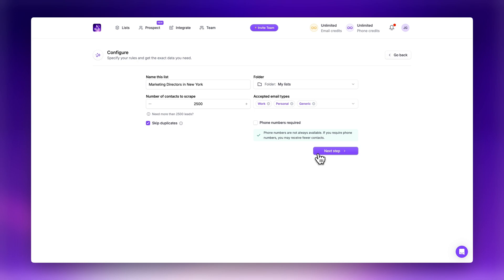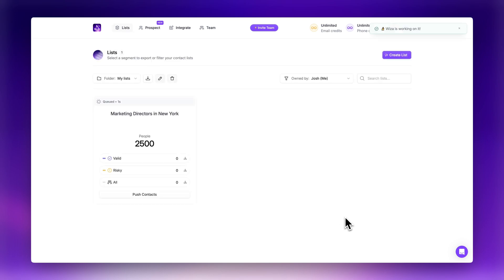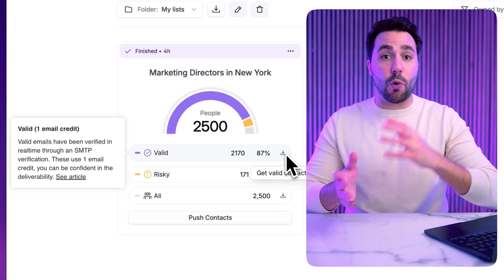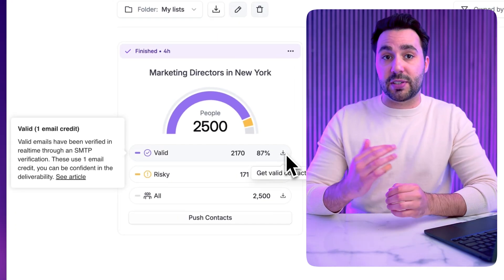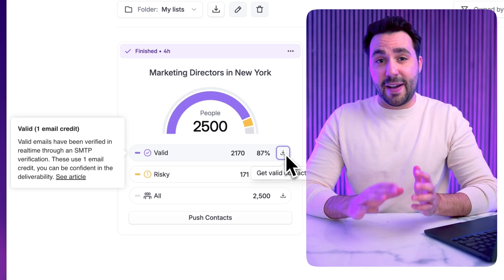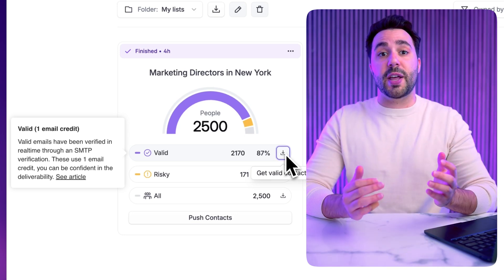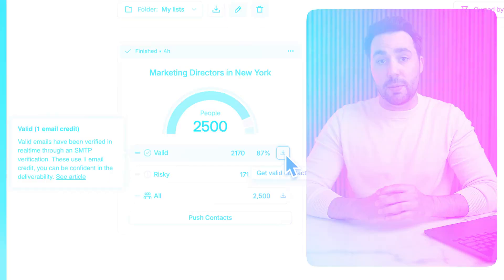Once WZA completes the export, you can head over to the WZA dashboard where you'll find your freshly scraped list. This is complete with verified emails labeled as either valid or risky, so you know exactly which emails are safe for outreach. I recommend using just the valid list of emails to ensure that your emails actually reach the right people.